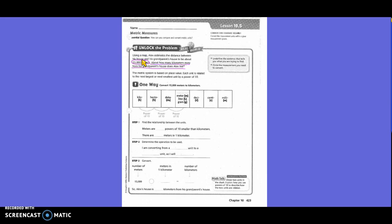The metric system is based on place value. Each unit is related to the next largest or next smallest unit by a power of 10. This is on your study guide — the different types of metric units and how they are related to each other or can be converted. So they want us to convert 15,000 meters to kilometers.